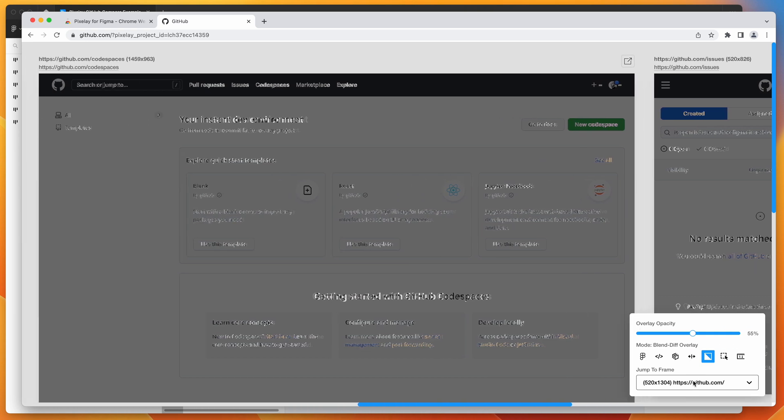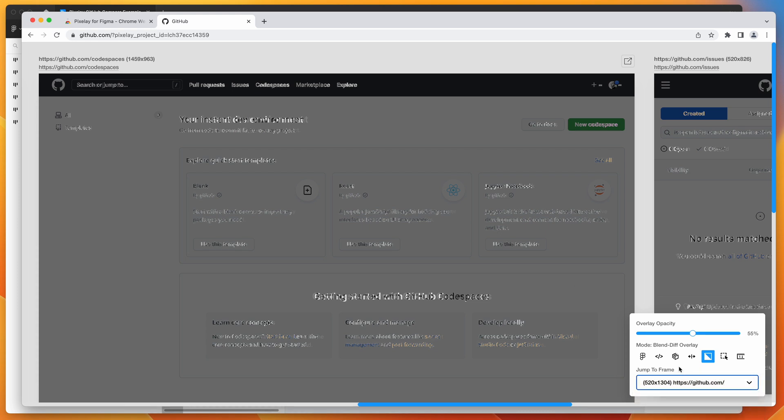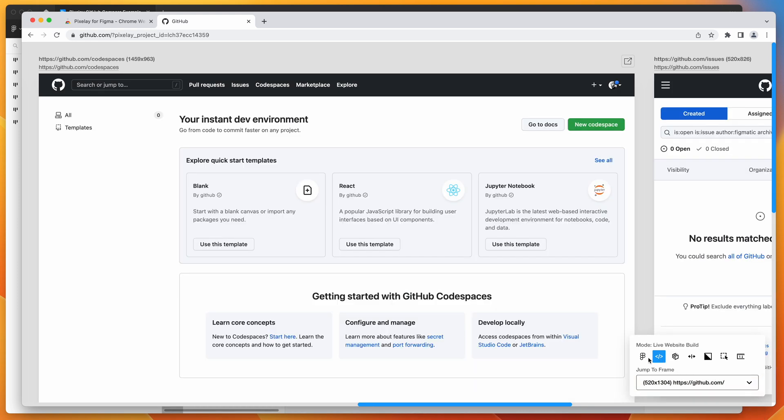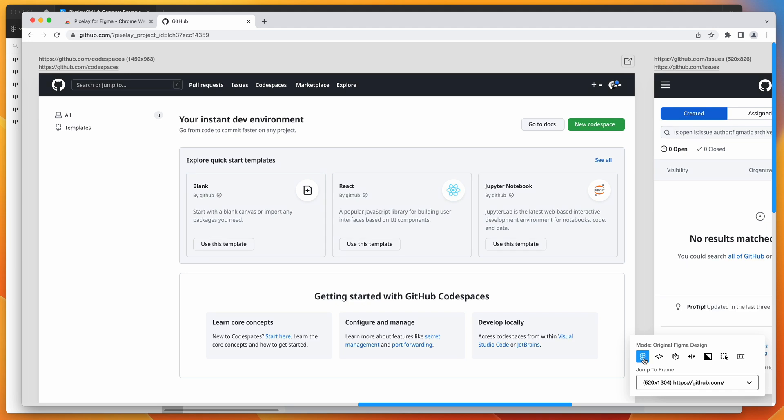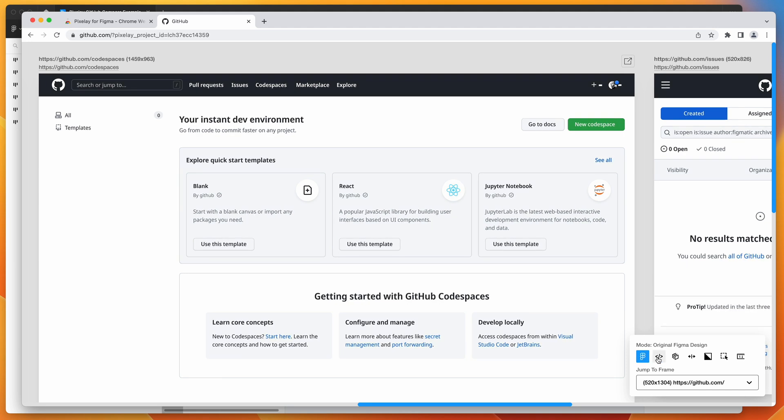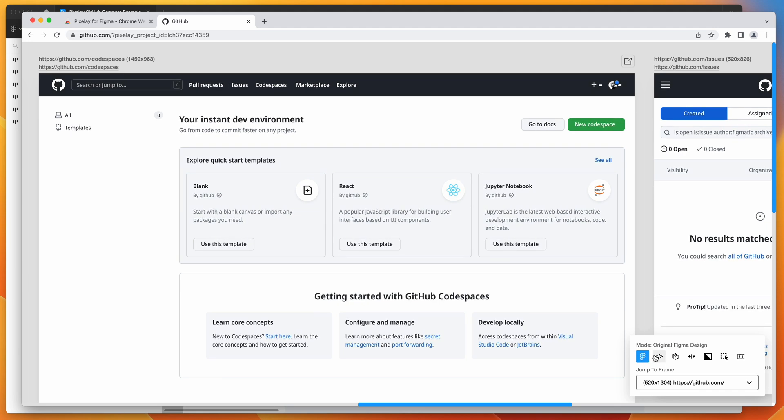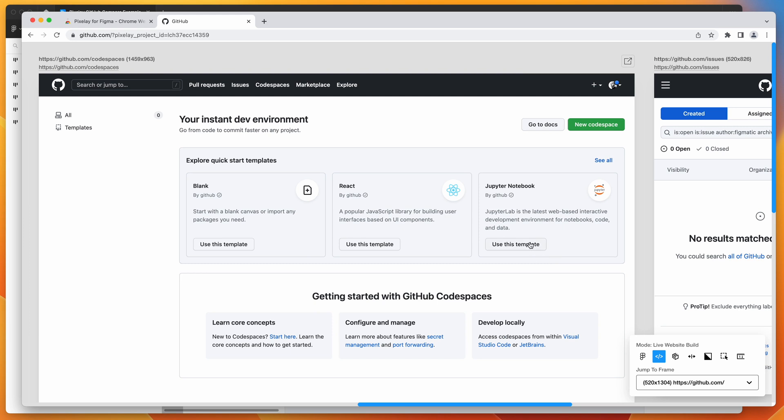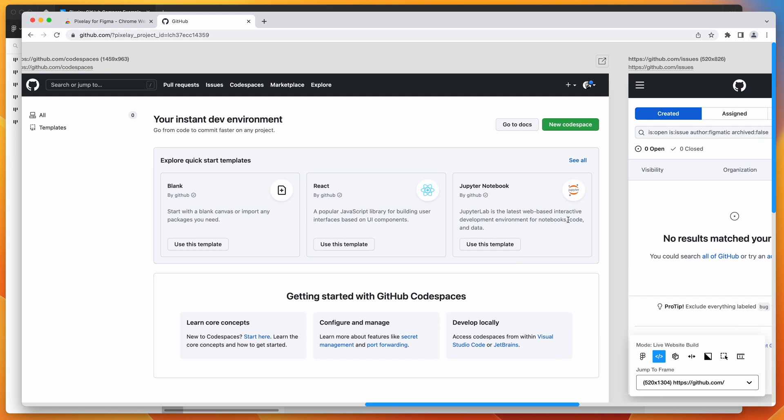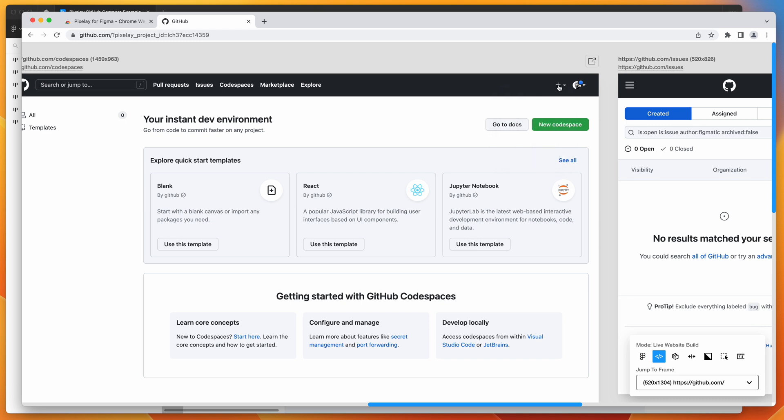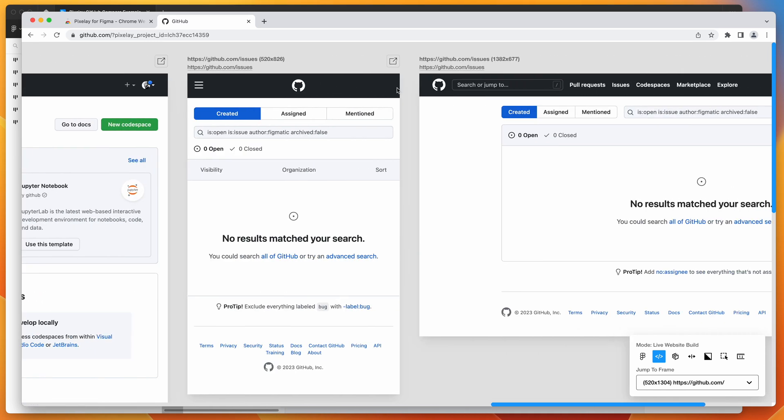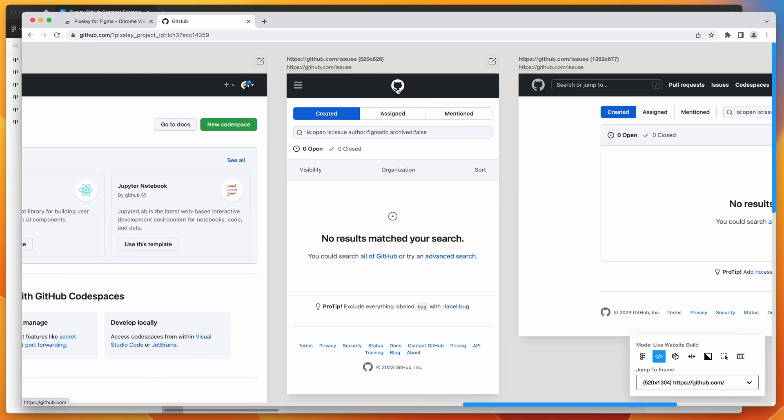You can basically just go through all of your different frames and navigate through them. You can switch between design and build. So we've got our design and build. If you just want to swap between them. The cool thing about switching to the build is you can also then interact with the website. So you can actually interact with these pages here. And that's basically what it looks like.